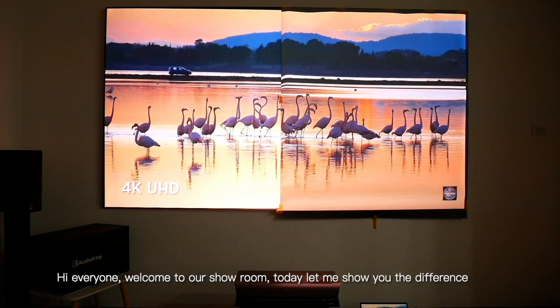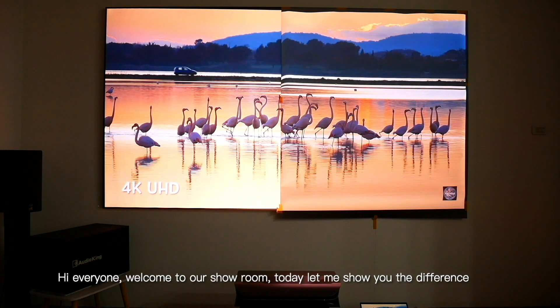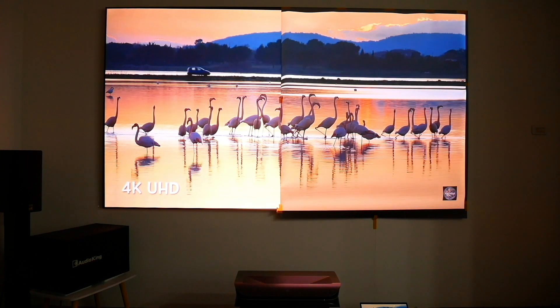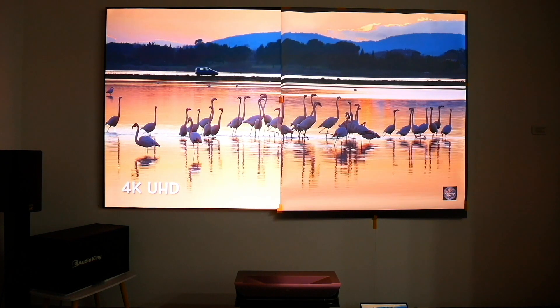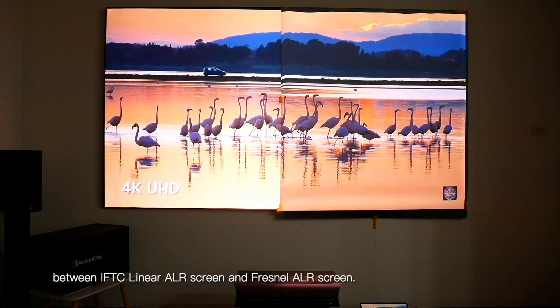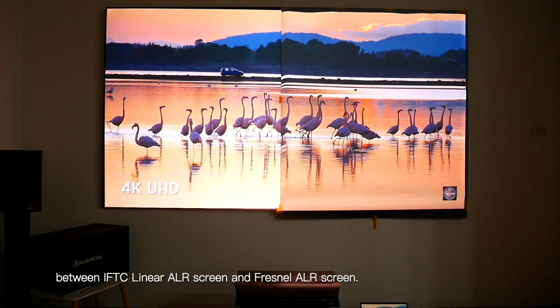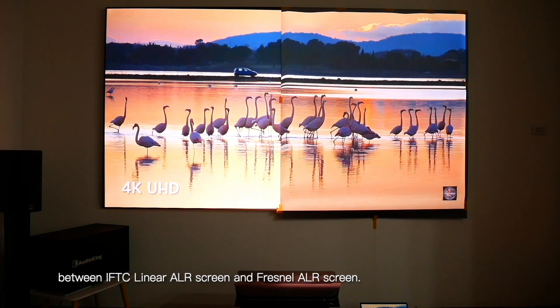Hi everyone, welcome to our showroom. Today let me show you the difference between IFTC linear ALR screen and Fresnel ALR screen.